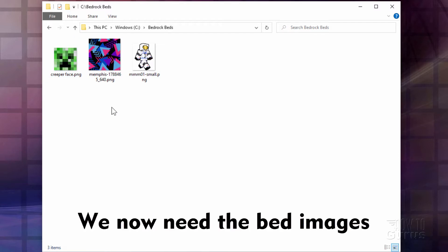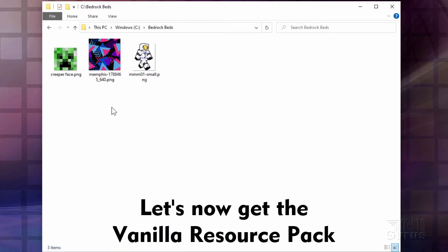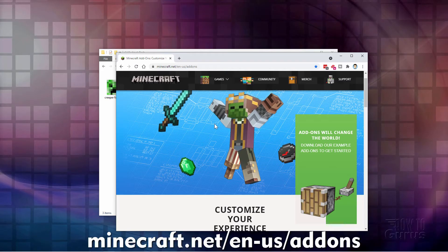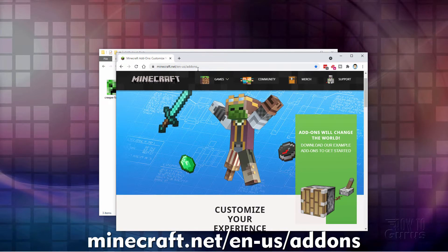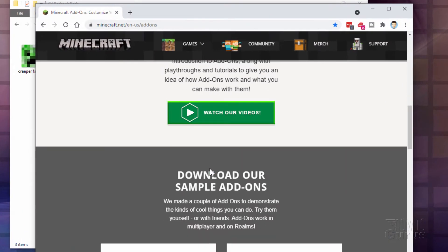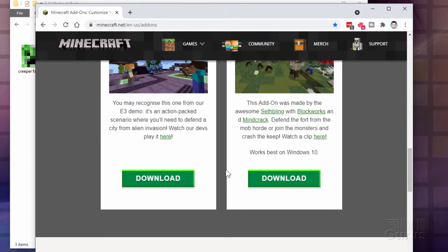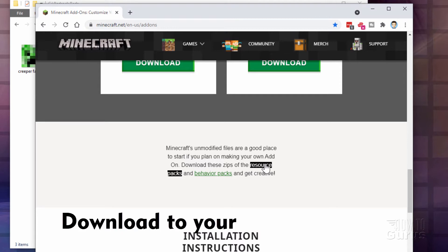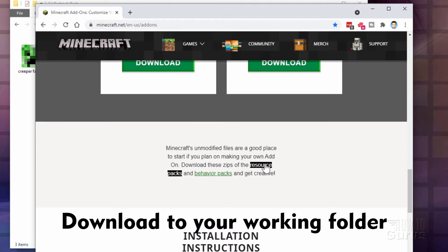We also need to get the bed images themselves. For that, we'll get a new vanilla resource pack. I'll bring up our browser window and show you where you can download that — it's right here at minecraft.net. I'll put the link in the description so you can find it easily. Scroll down just a little bit, and you want the link that says resource packs. Click on that and download it into your working folder location.